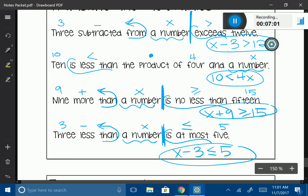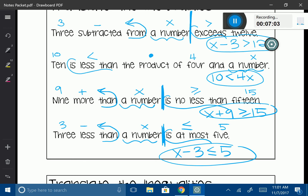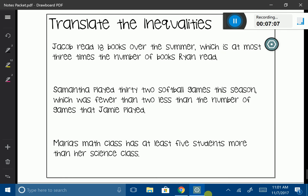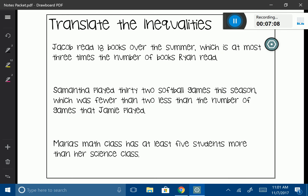It's very similar to what we've done in the past, just adding one more thing — that inequality symbol. Let's go ahead and translate some practical problems. So: Jacob read 18 books over the summer, which is at most 3 times the number of books Ryan read.